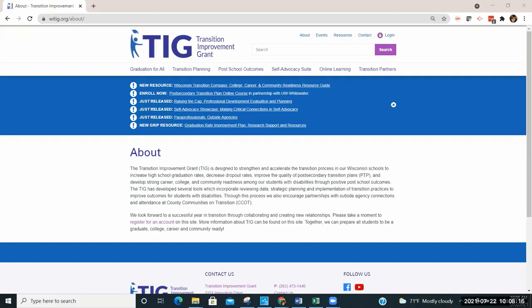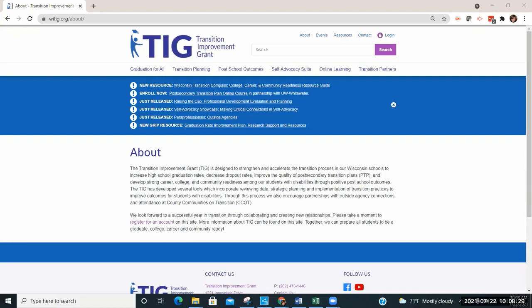The TIG is designed to strengthen and accelerate the transition process in our Wisconsin schools to increase high school graduation rates, decrease dropout rates, improve the quality of post-secondary transition plans, or PTPs, and develop strong career and college readiness among our students with disabilities through positive post-school outcomes.